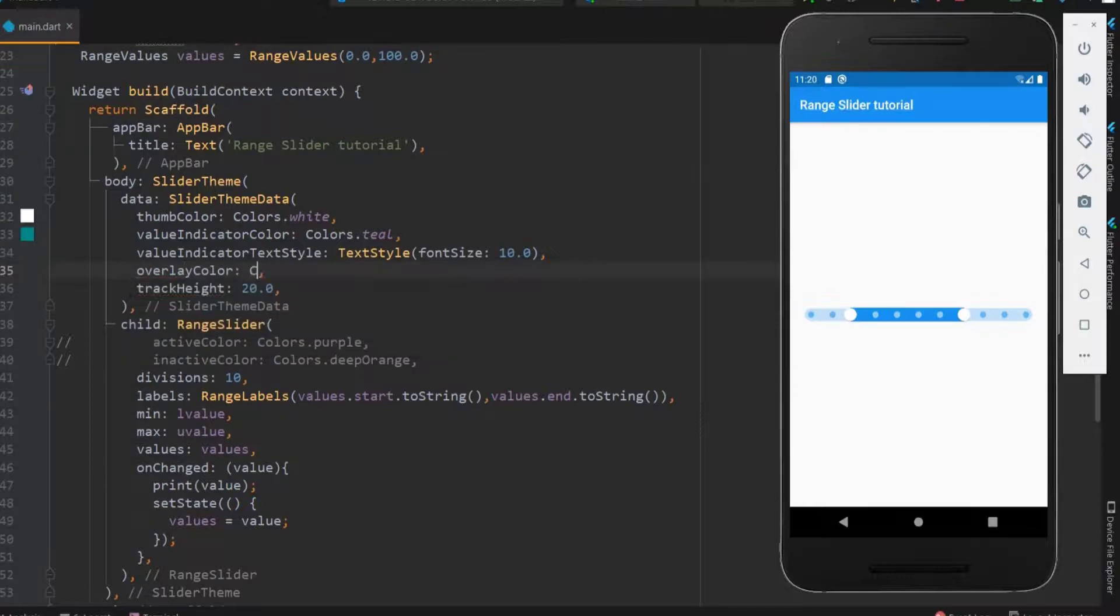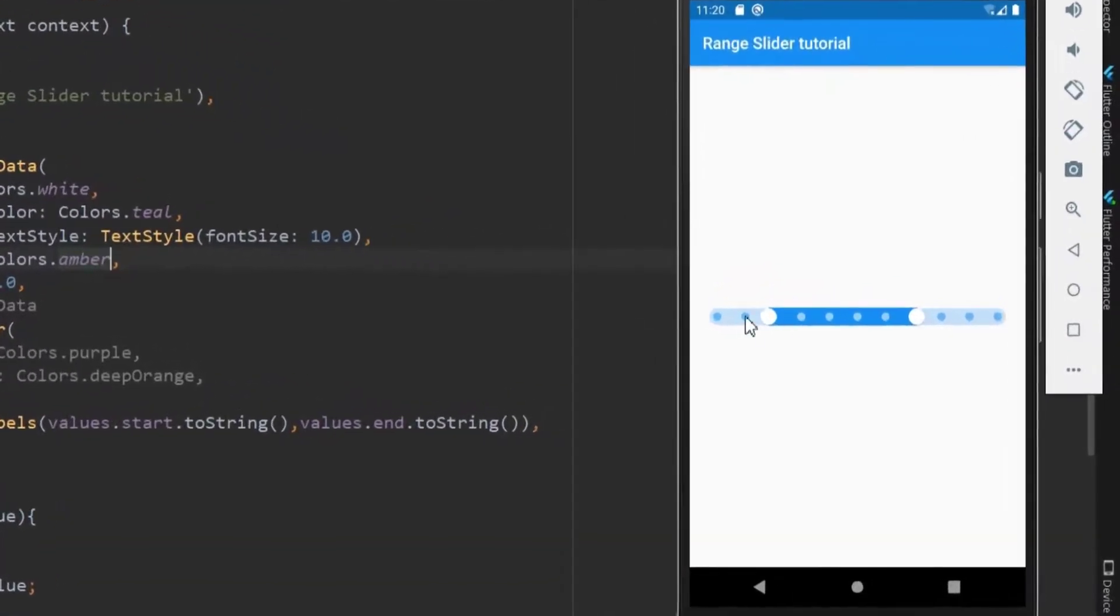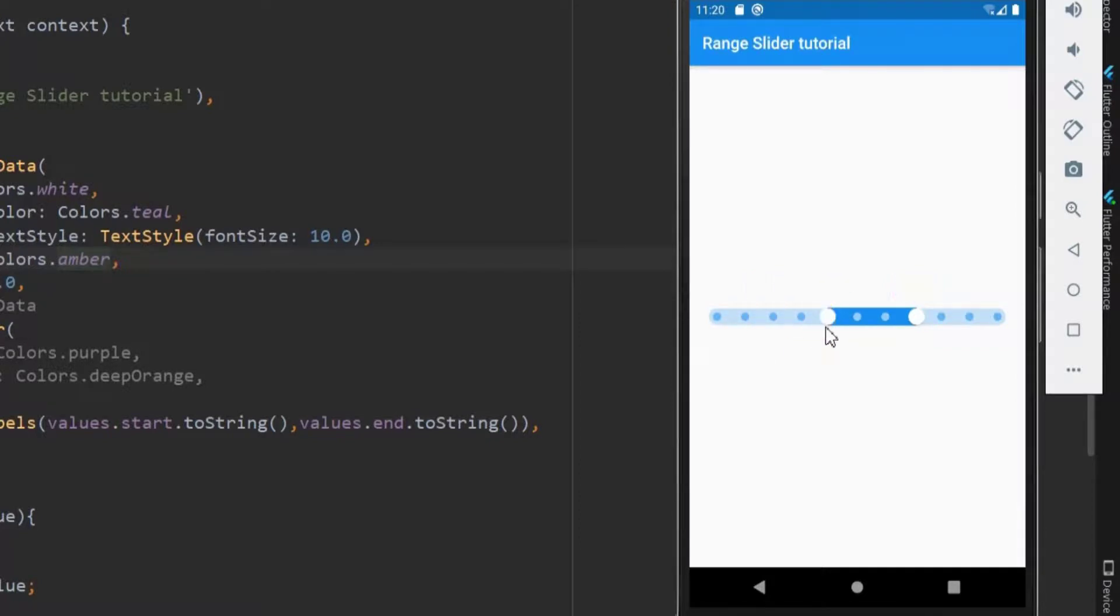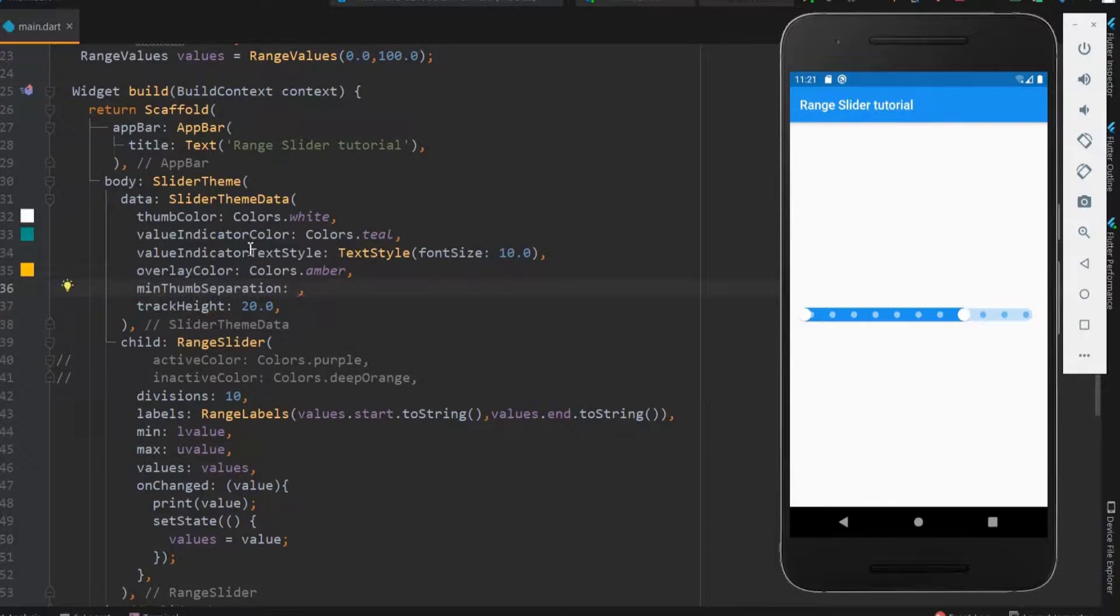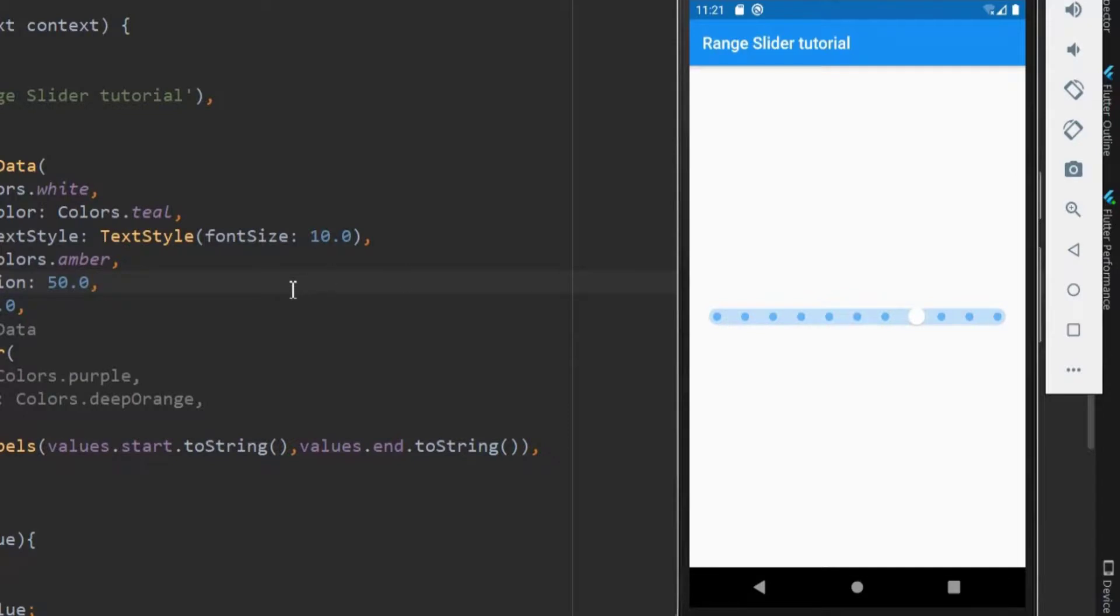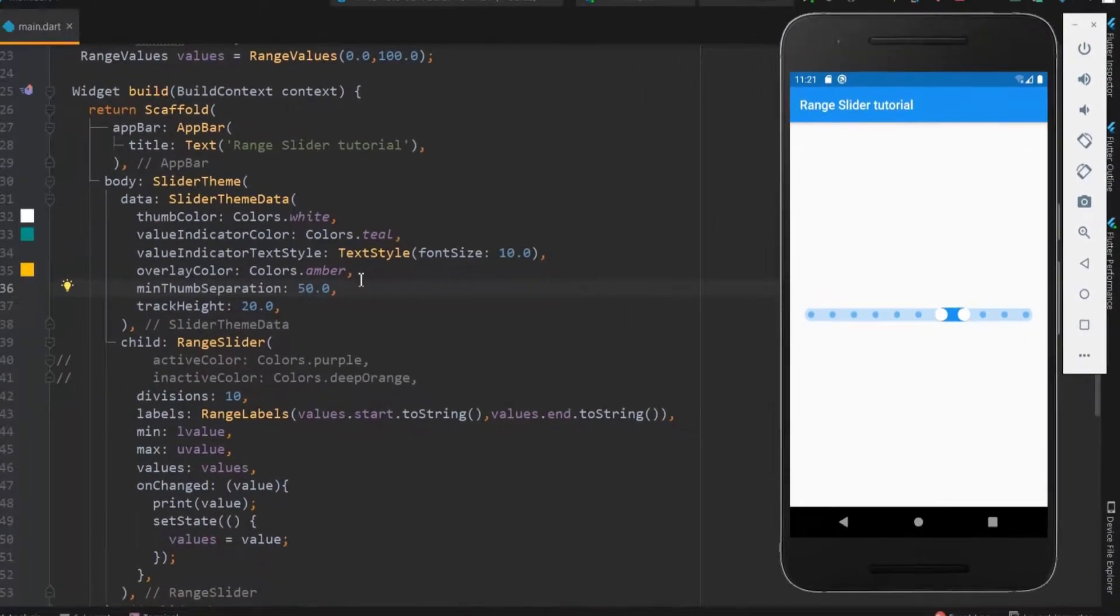The next property is the overlay color. You can see this color around the thumb when clicked. This is the overlay color. Next, we have a minimum thumb separation property. This determines the minimum space between the thumb in pixels. Before saving this, we can keep the thumb one over the other. Now the thumbs maintain the minimum separation distance between them.